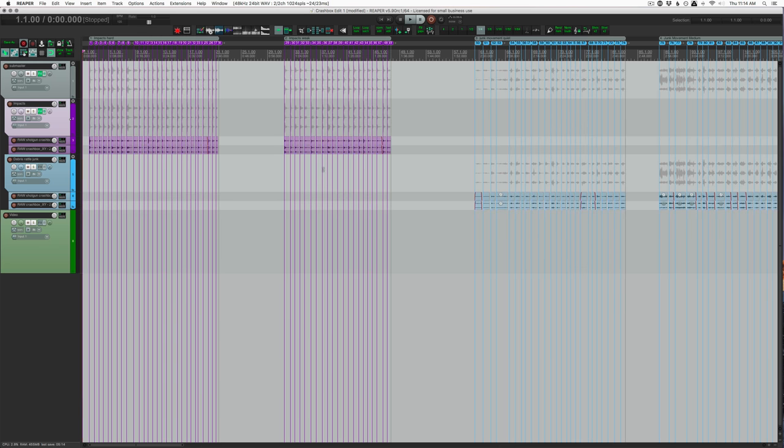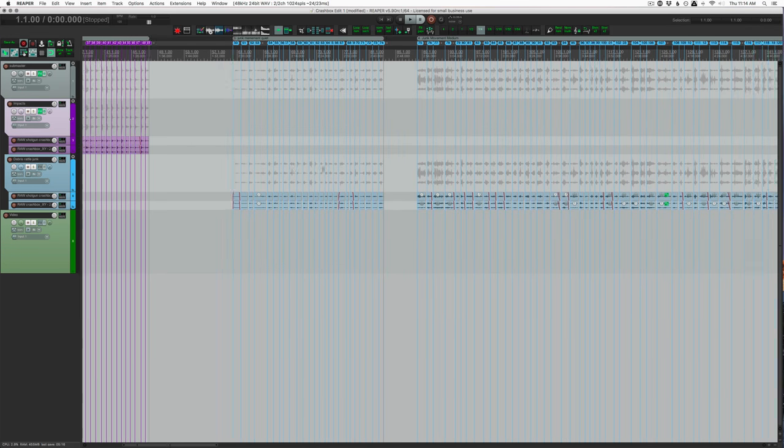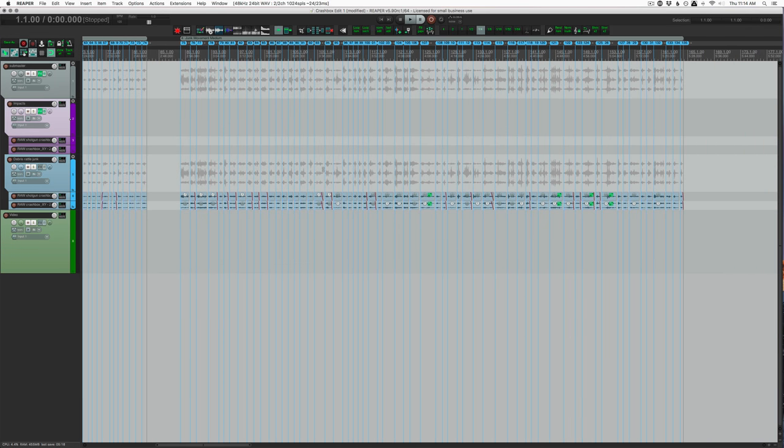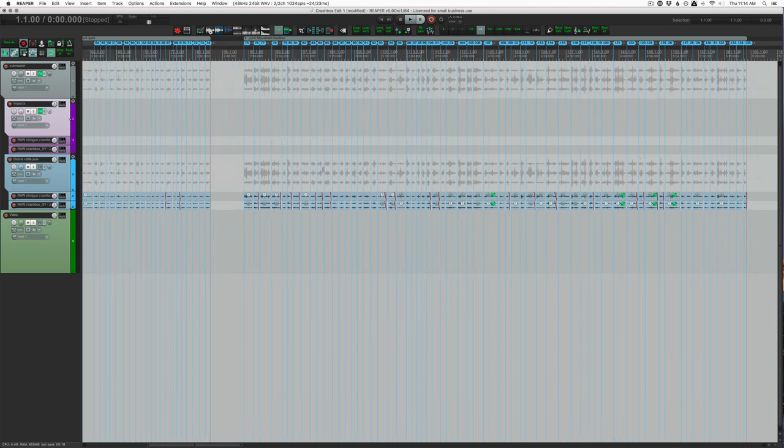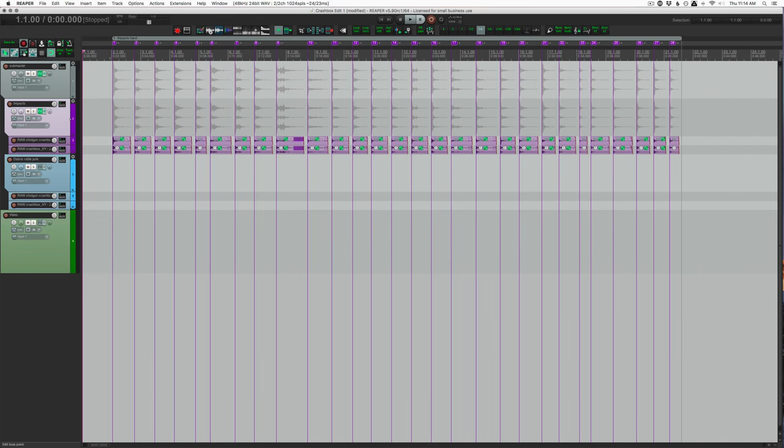So I'll just play a couple of these impacts hard to get things started.